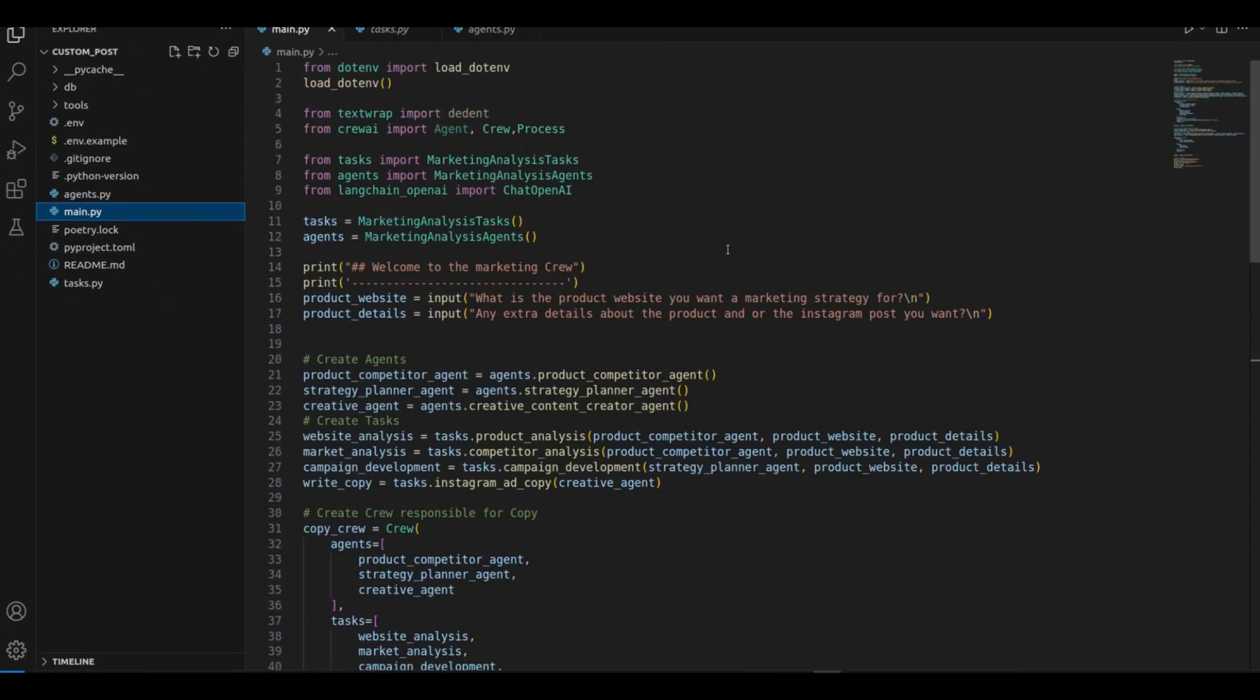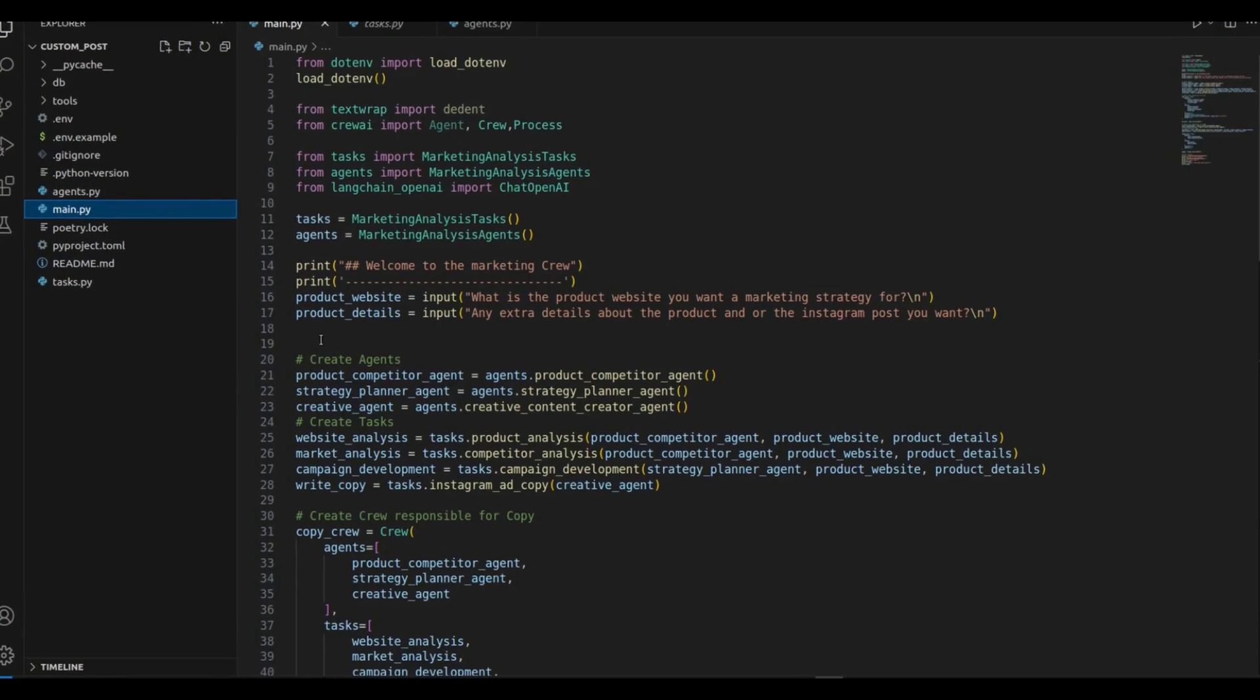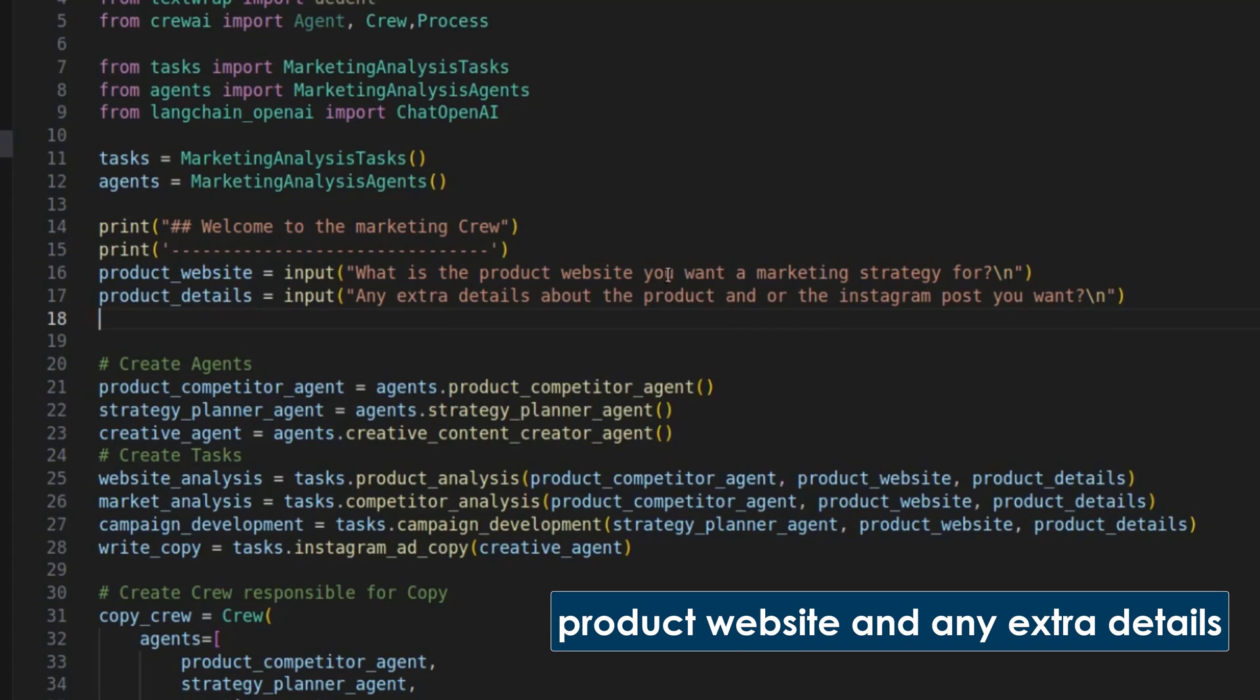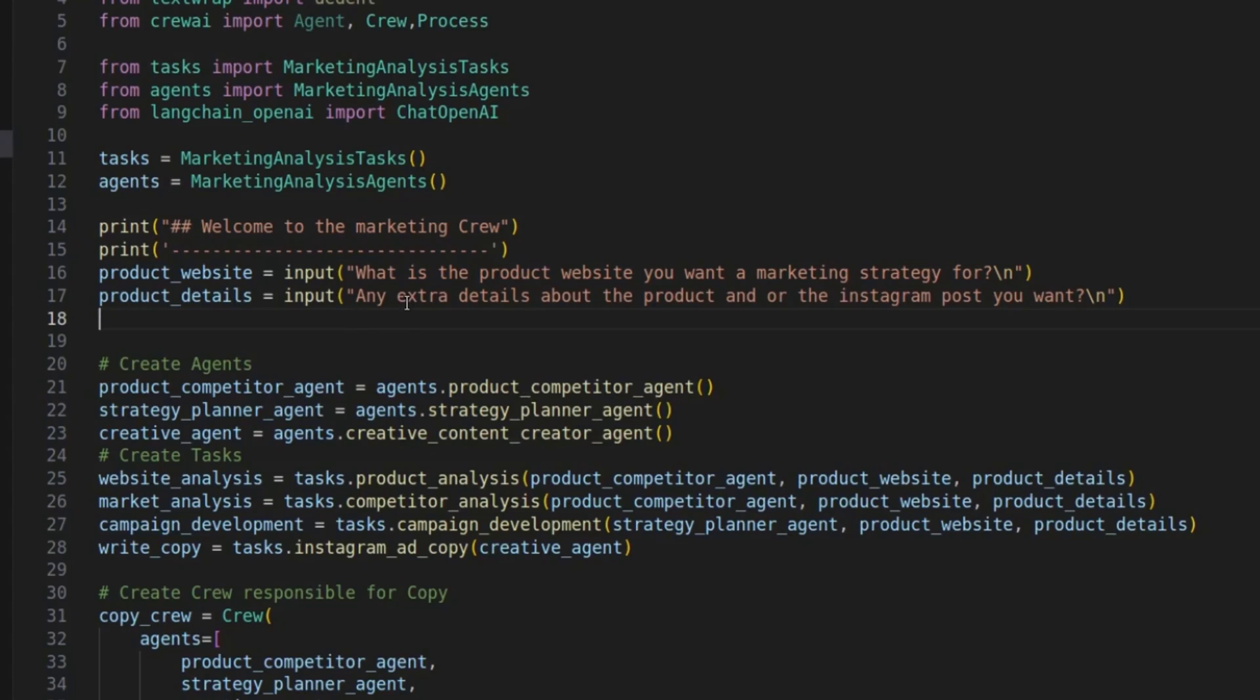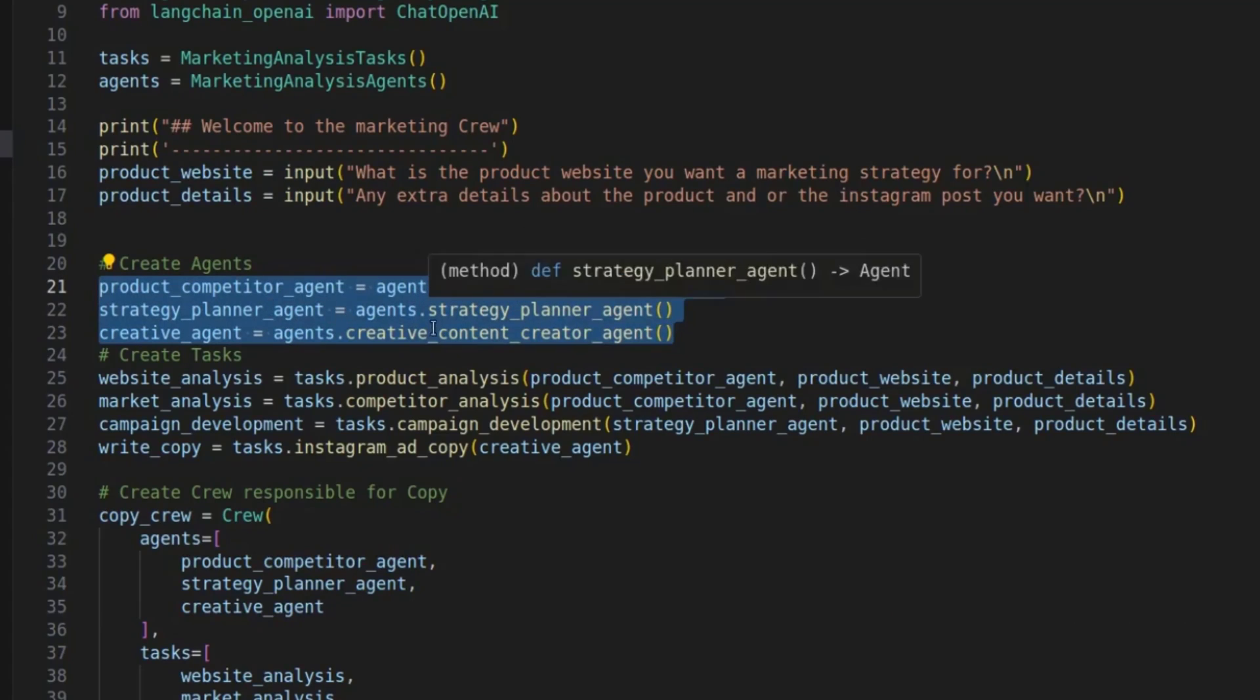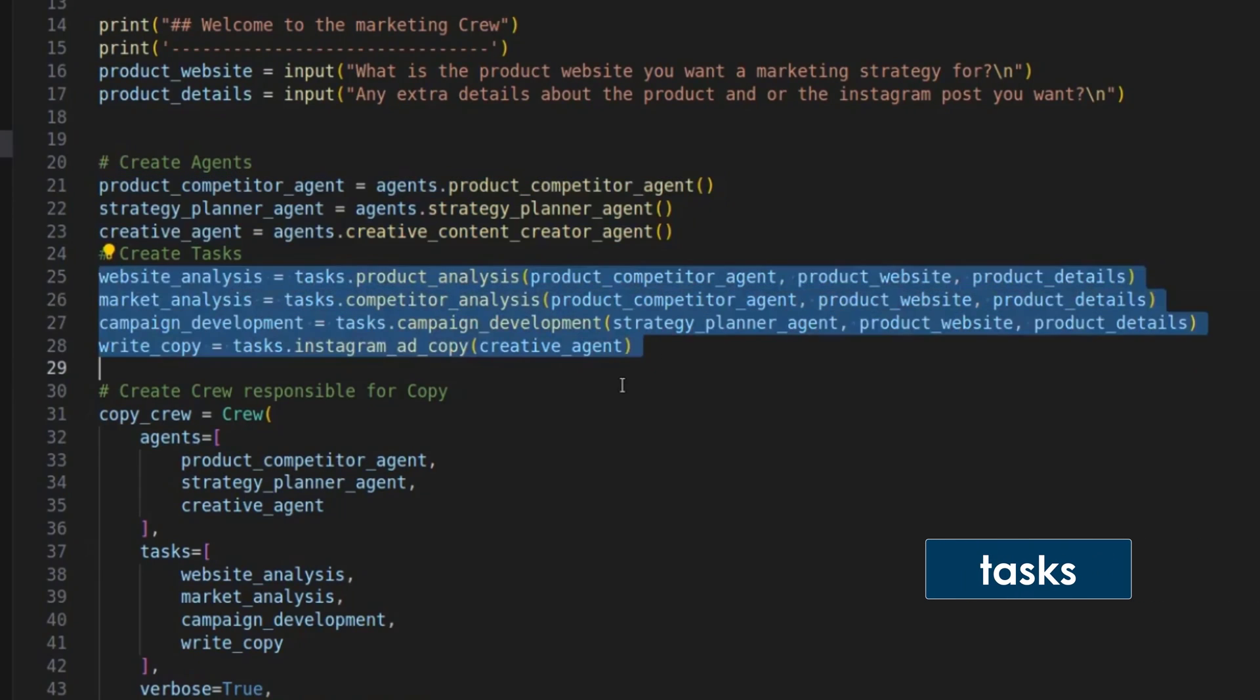Next thing we're going to do is look at the main.py file, which is here. So most of the basics are the same as in the last video. We will use the .env library to load our .env file, like the package name says, and get the API keys that we need to run the tools. We import all the important agents and tasks that we create in the tasks and agents py file, which I'm going to walk you through after this. Here are the prompts for the command line. So basically, all that the crew needs is the product website of the product we want to create a marketing strategy for, and any extra details you want the crew to know about the product.